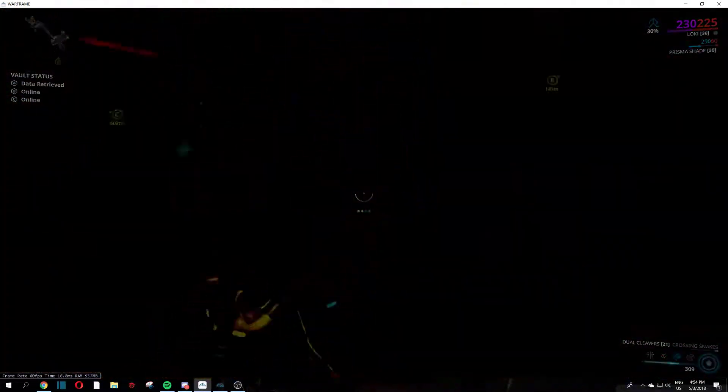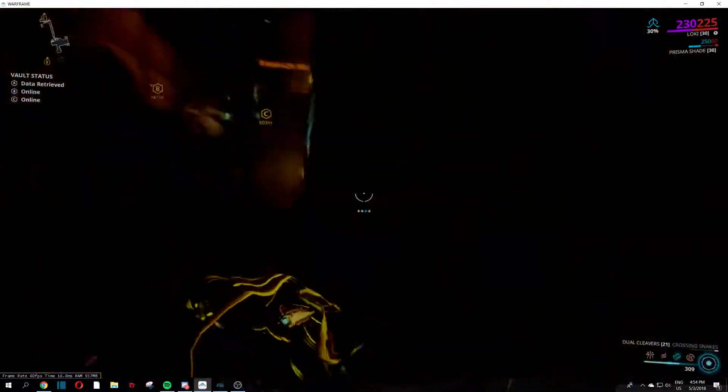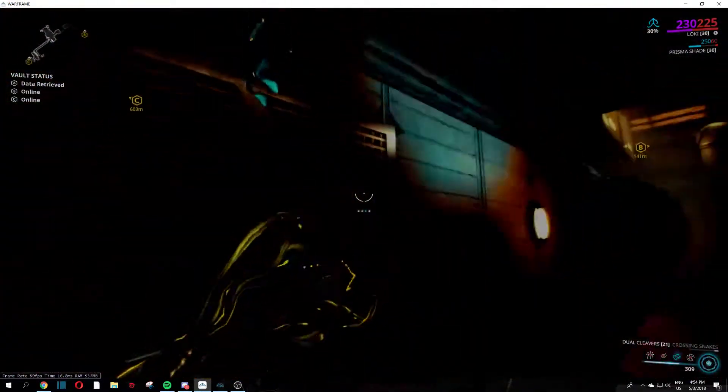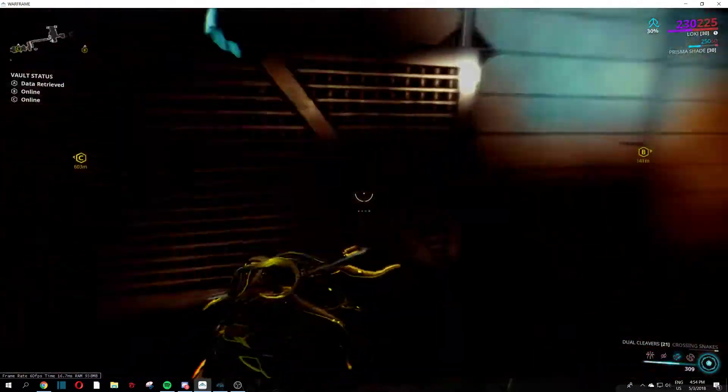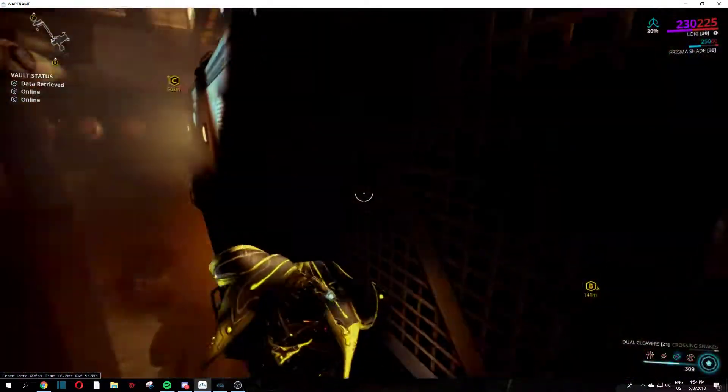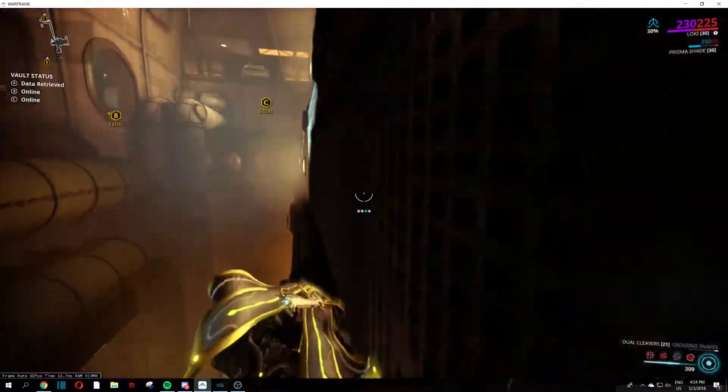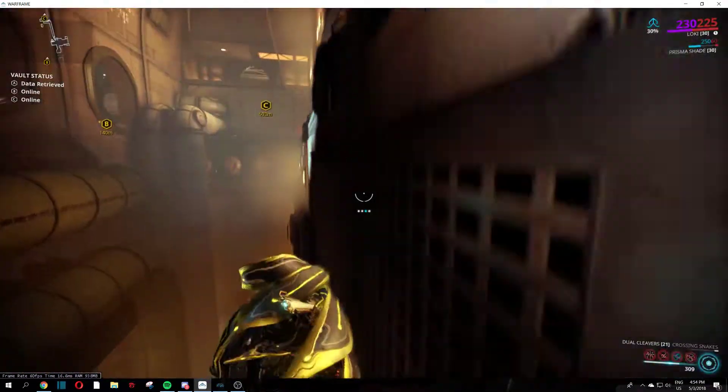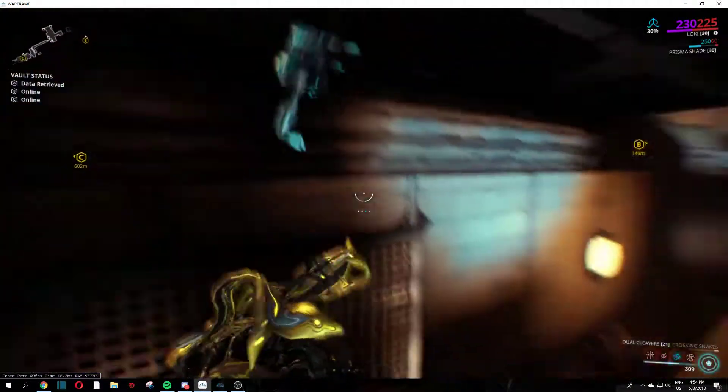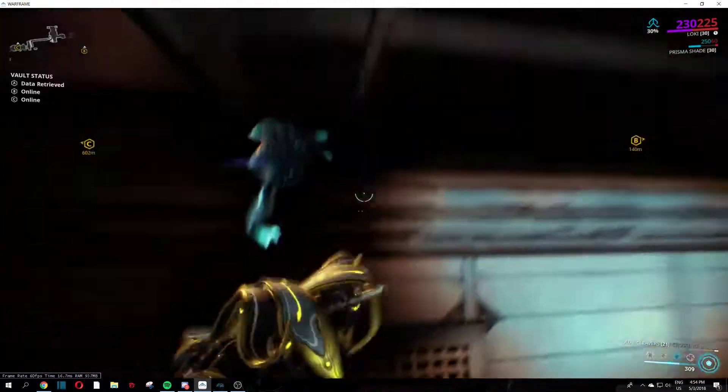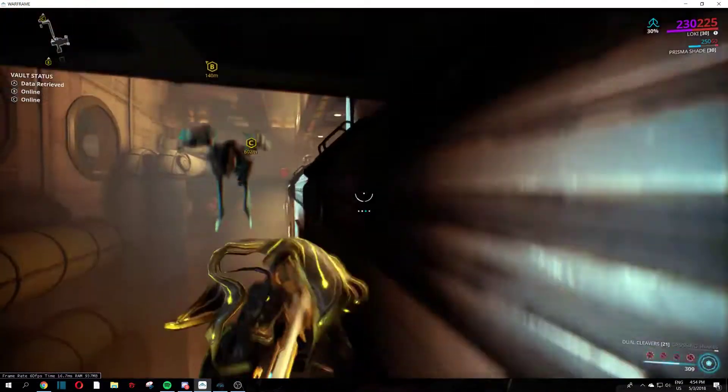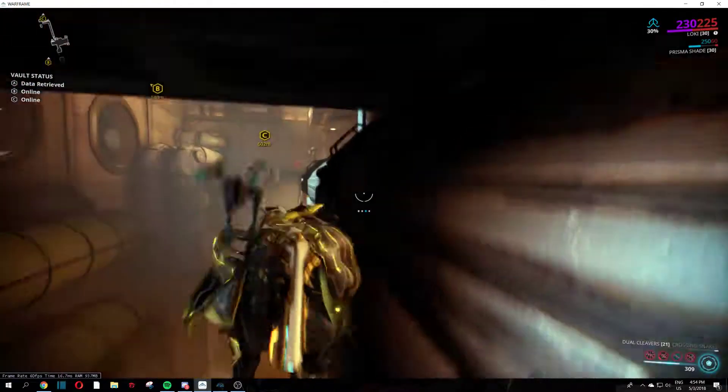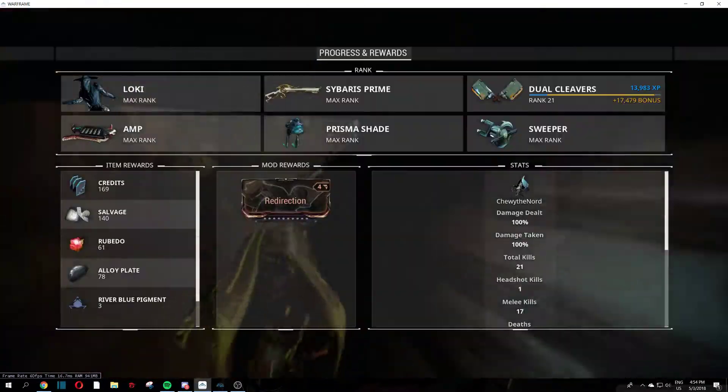Yeah DE you gotta fix this. This is not the kind of game quality that will be something fun to encounter. I haven't gained that much XP but still, fix it.